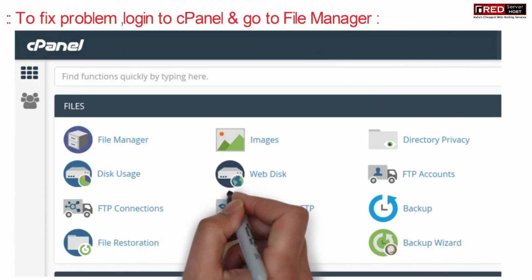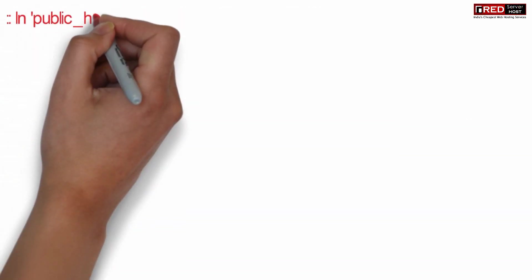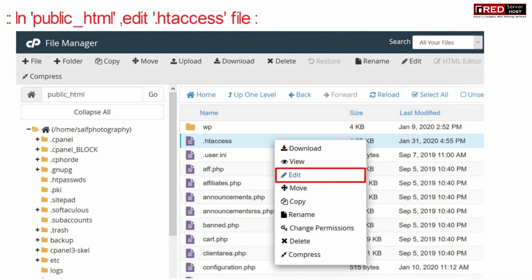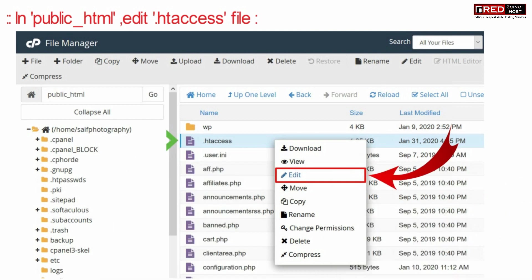To fix this problem, login to cPanel and go to the File Manager section. Inside public_html, edit the .htaccess file.